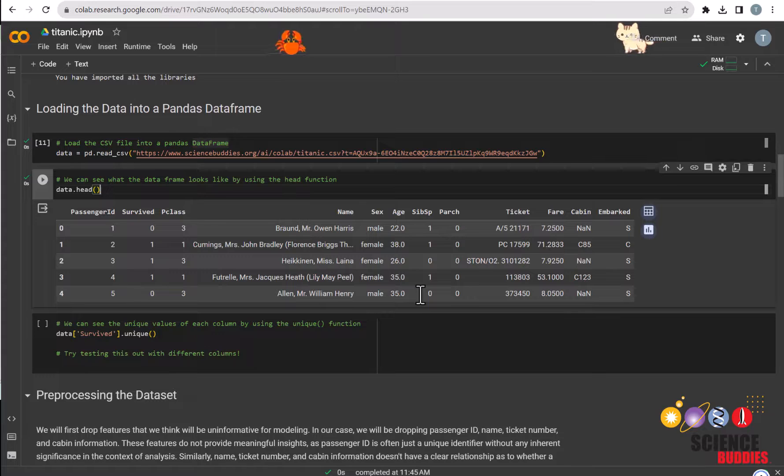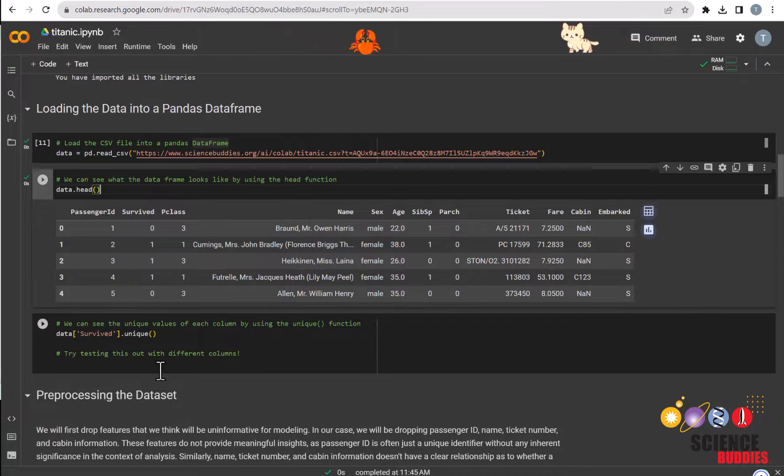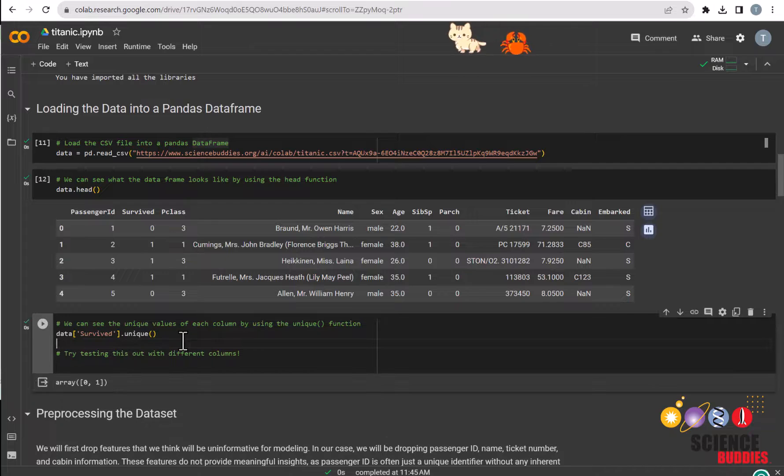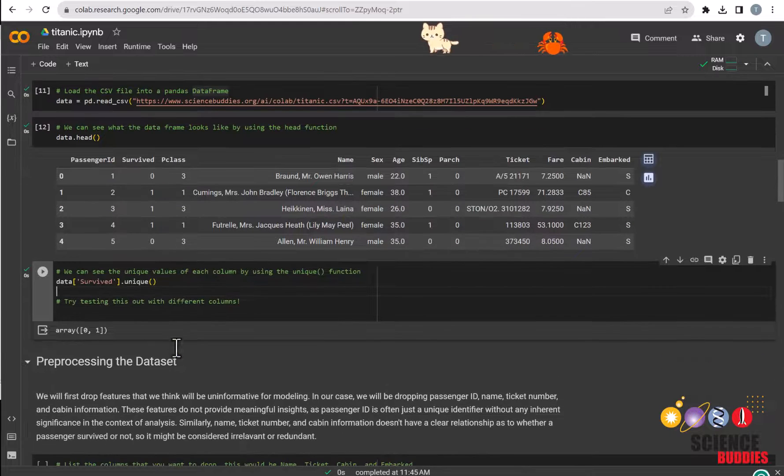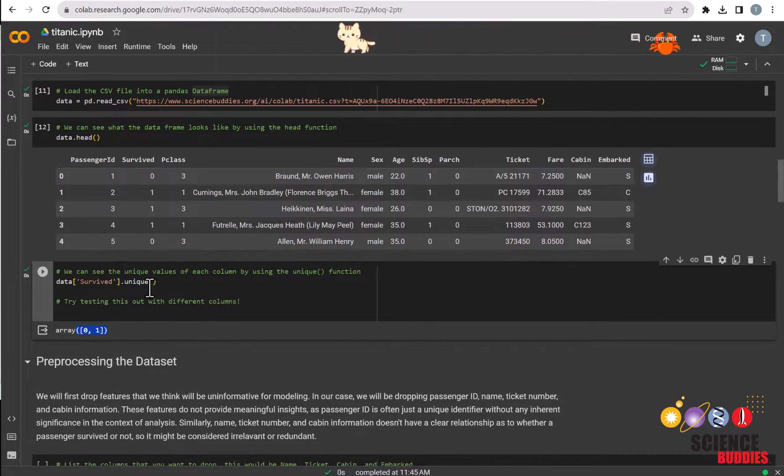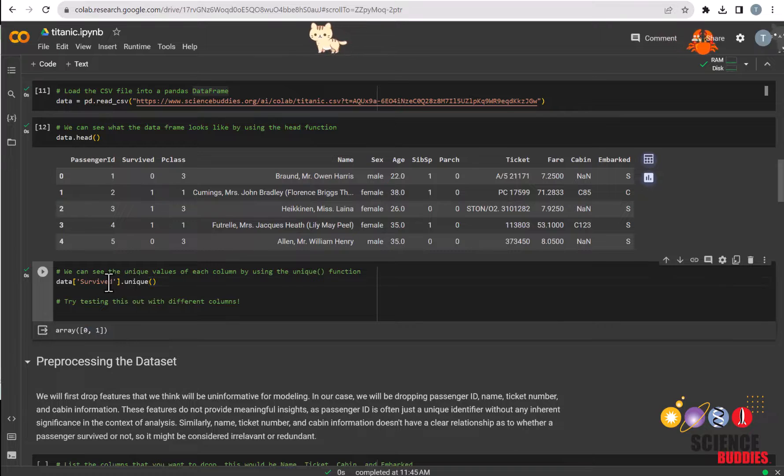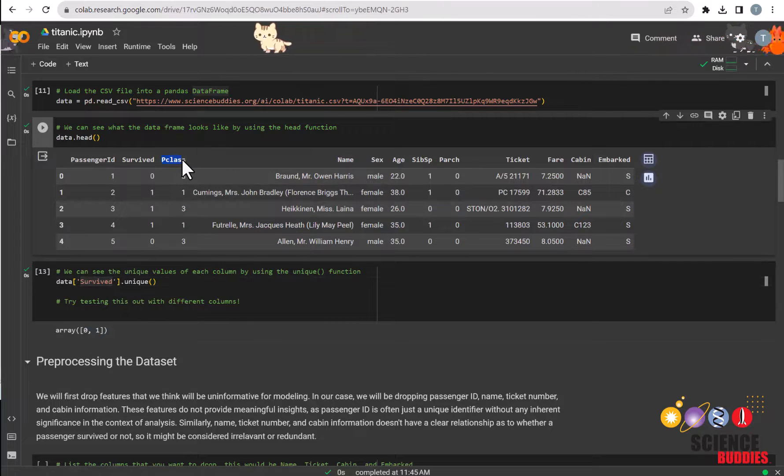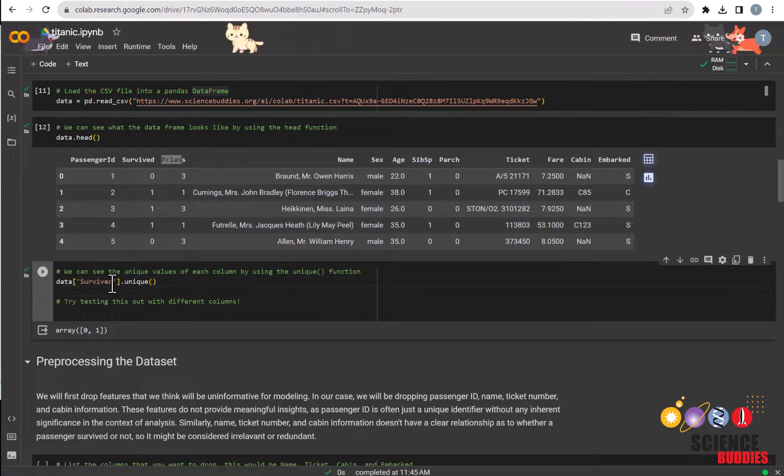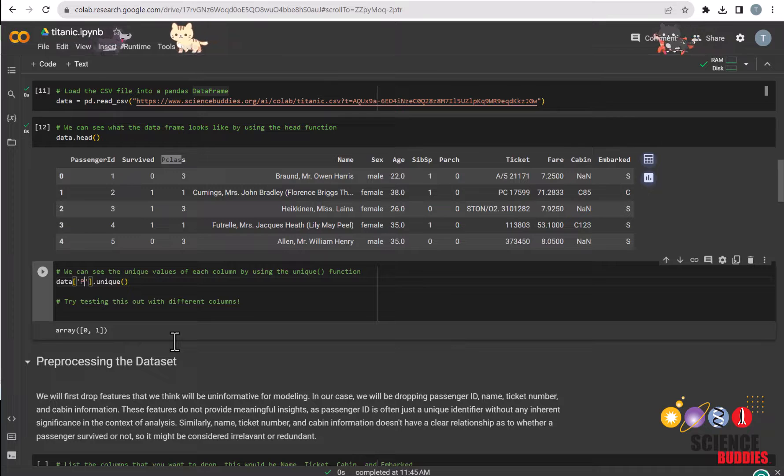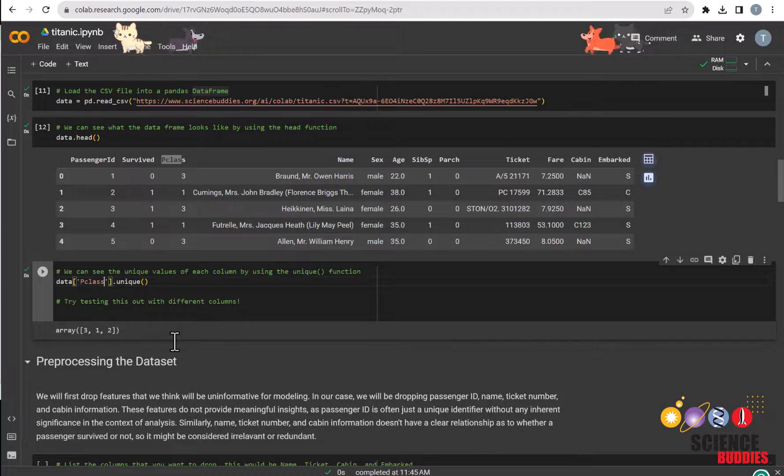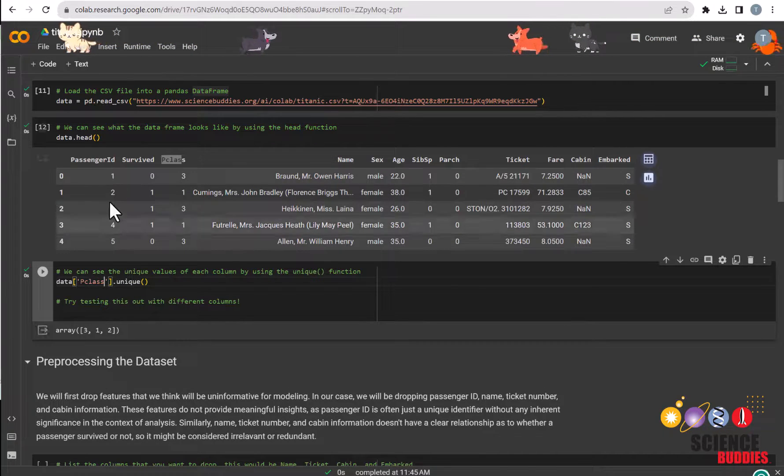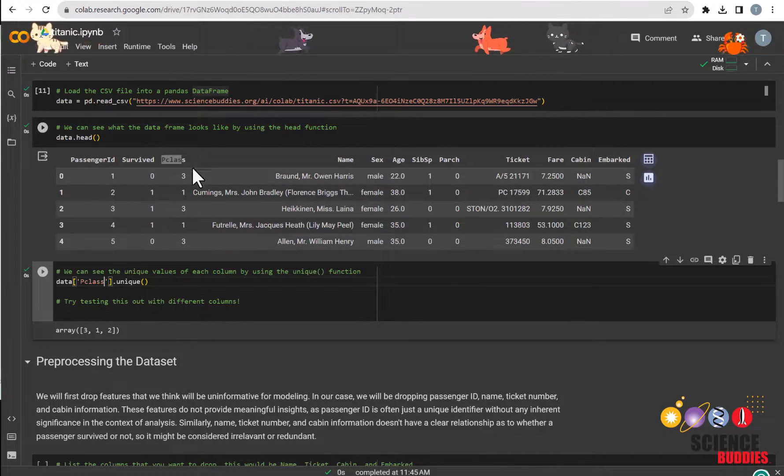To see the unique values of each column, you can use the unique function and specify the column that you want to see. And these are the values for survived. If you want to see the unique values, for example p-class, just type in as so. Make sure to type it in exactly as you see it in the dataframe.